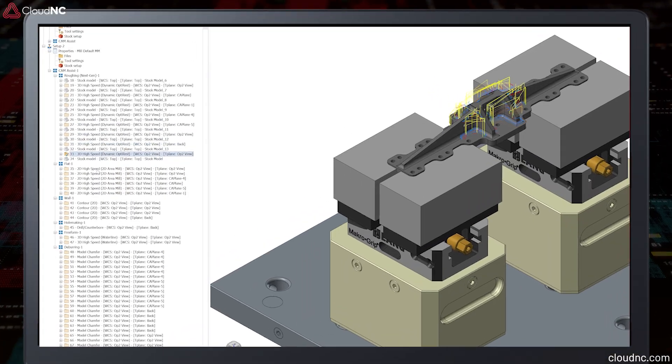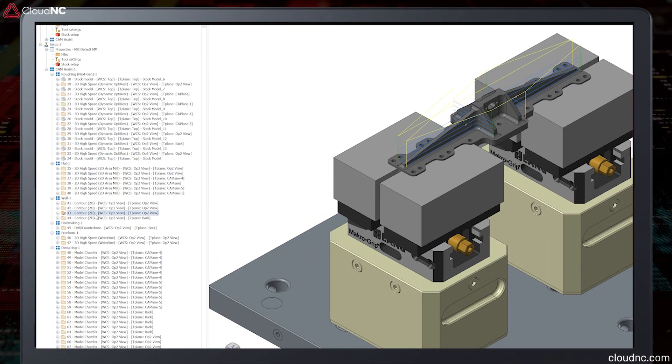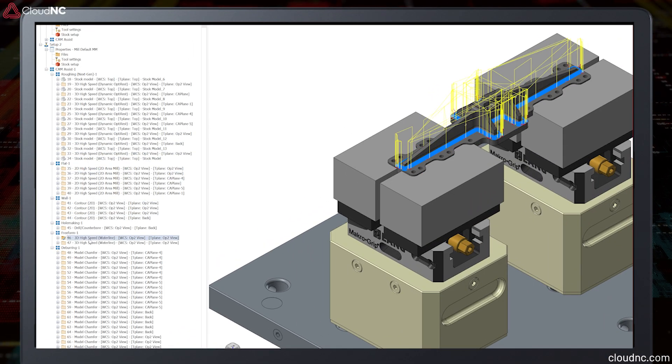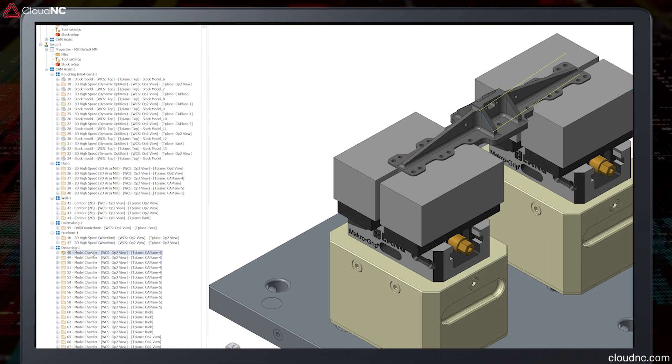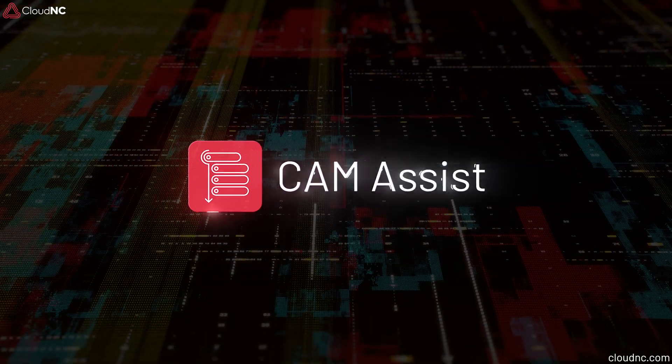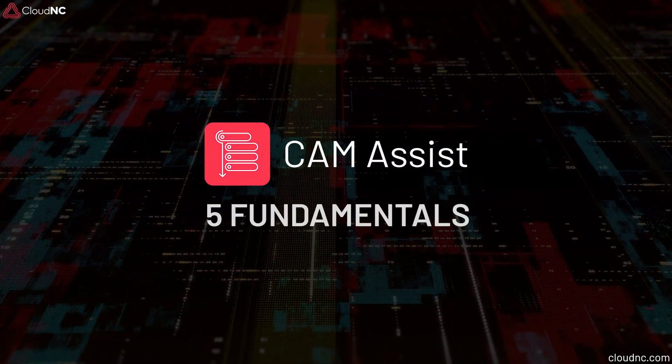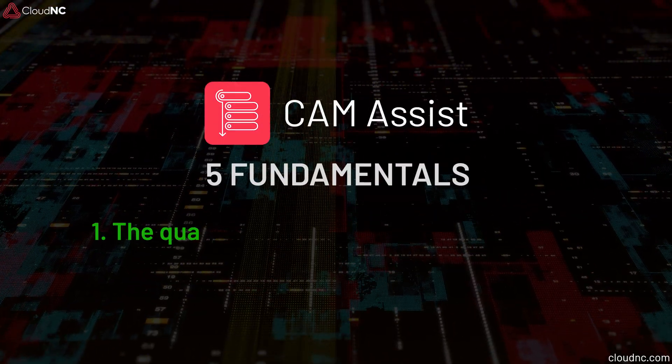Cam Assist is an AI tool that generates toolpaths for CNC machines, allowing users to accelerate CAM programming lead times. Here are five fundamentals to get the best results out of Cam Assist.